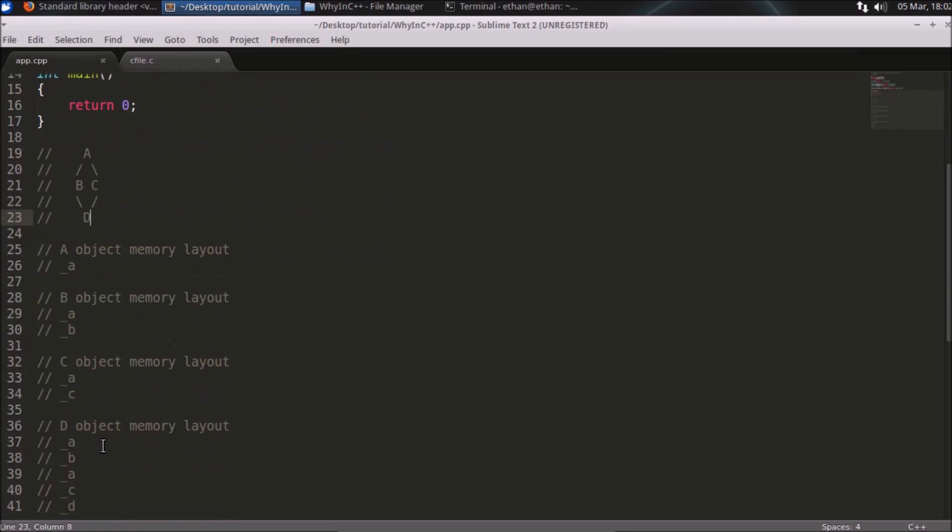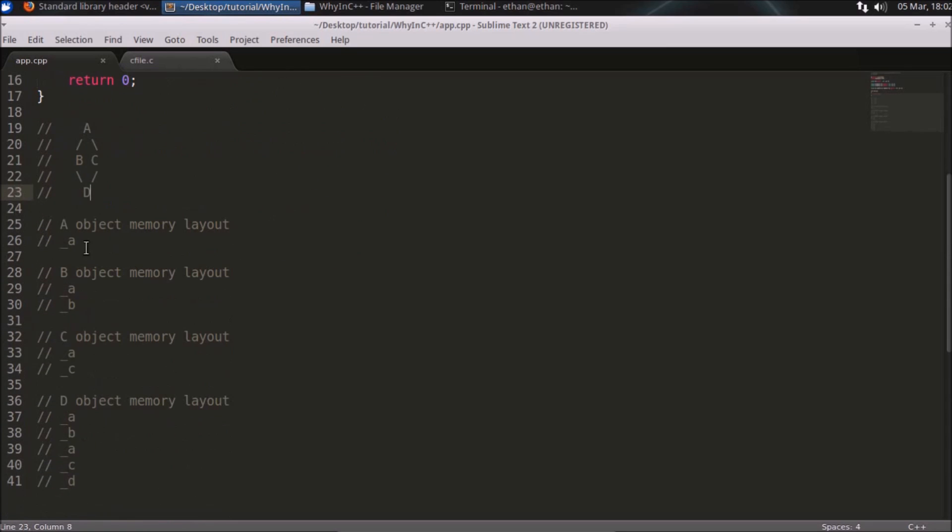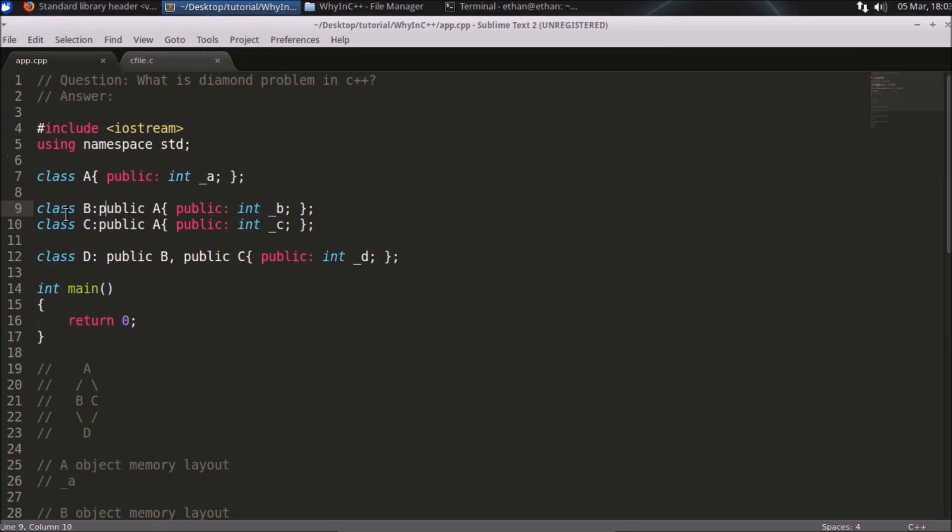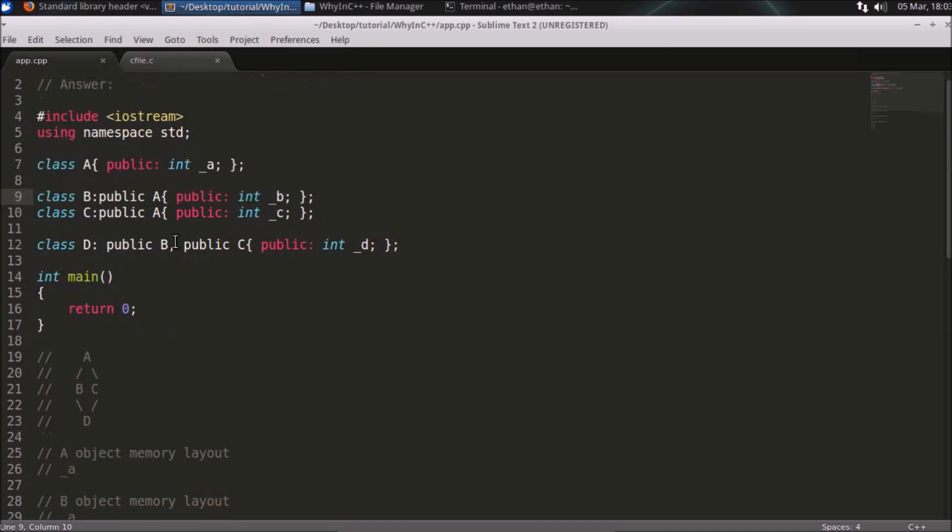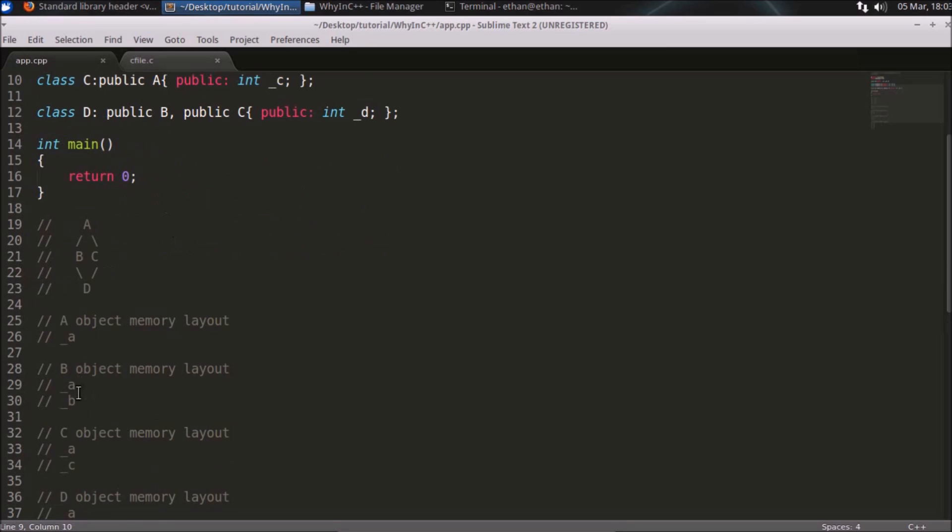Here's an example I have given: the A object will have only A memory, but B, as B is inheriting A, will have the B integer type and A will also be there. If you print the size of B, it will print 4 plus 4, which is 8 bytes.